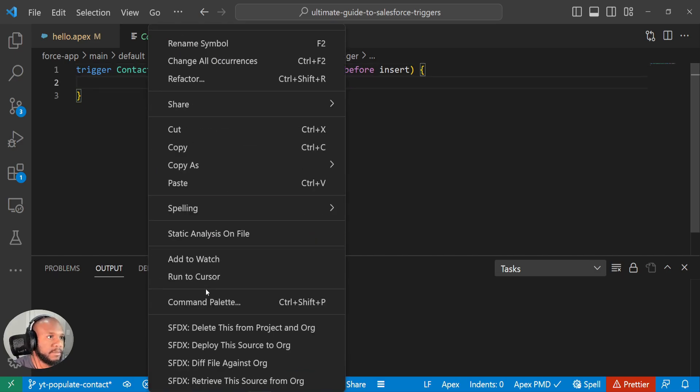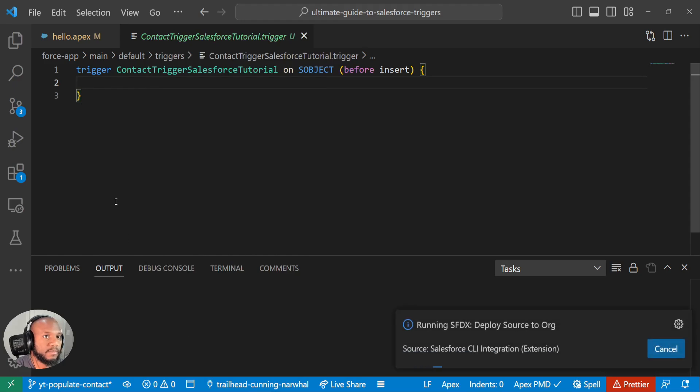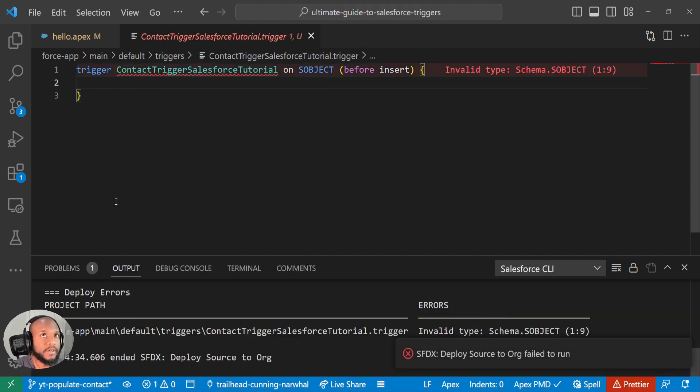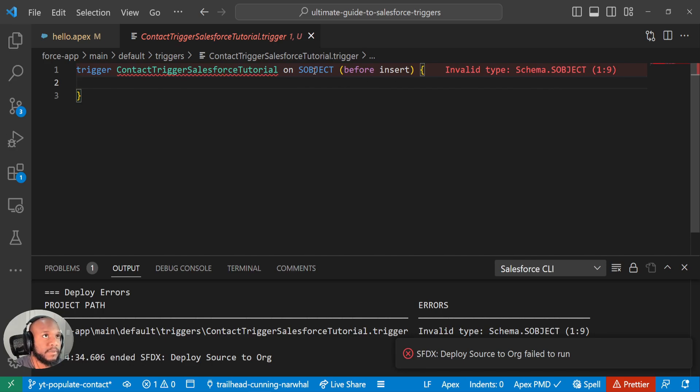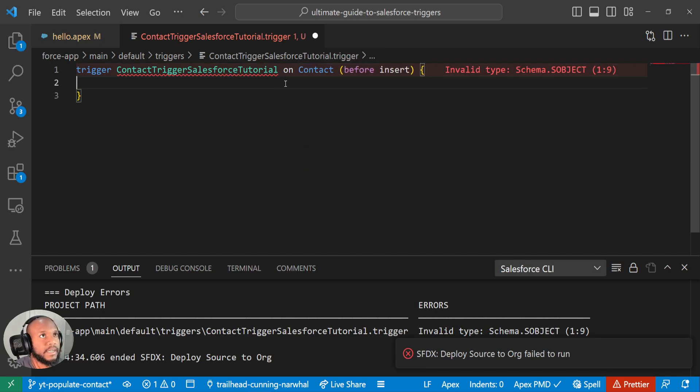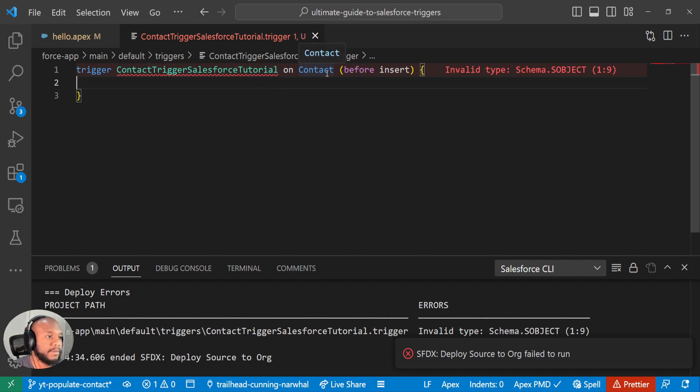And if we try to deploy this, some of you may have already seen the error here, but let's try to deploy this and see what happens. We're getting an error because the S object type is incorrect. So when we create a trigger inside of our VS code, we need to define the S object type. And once that's defined, you can't change it.